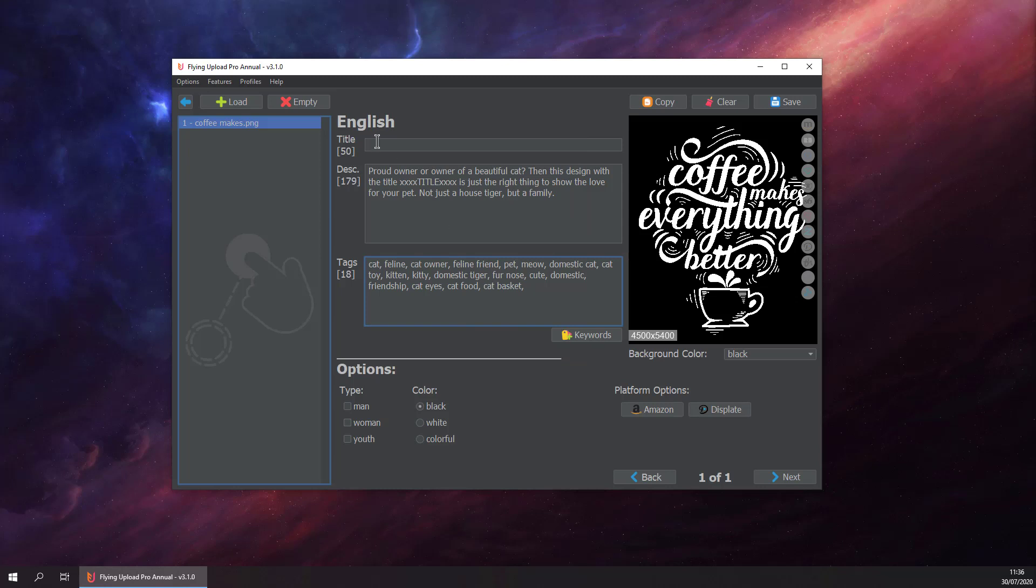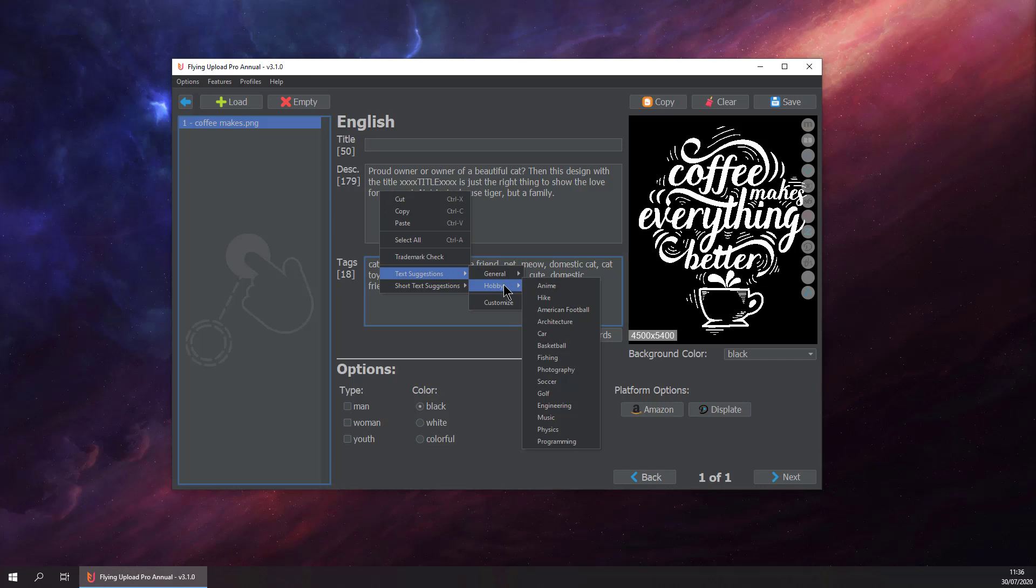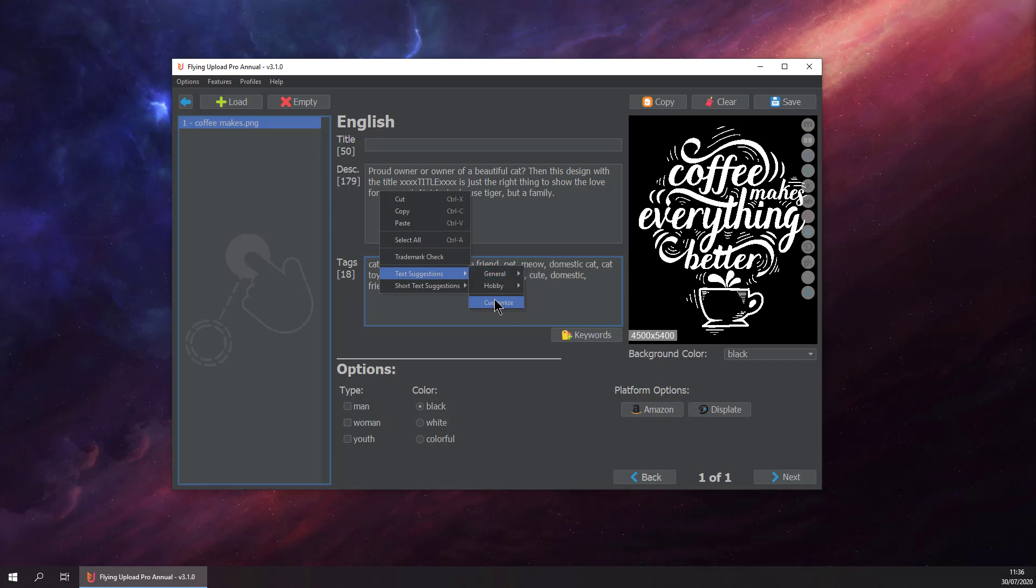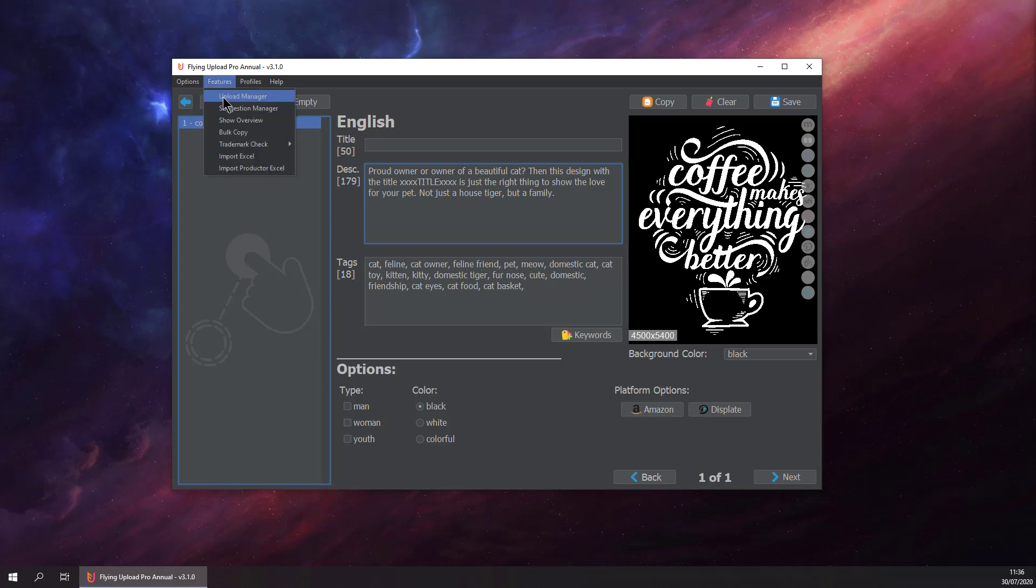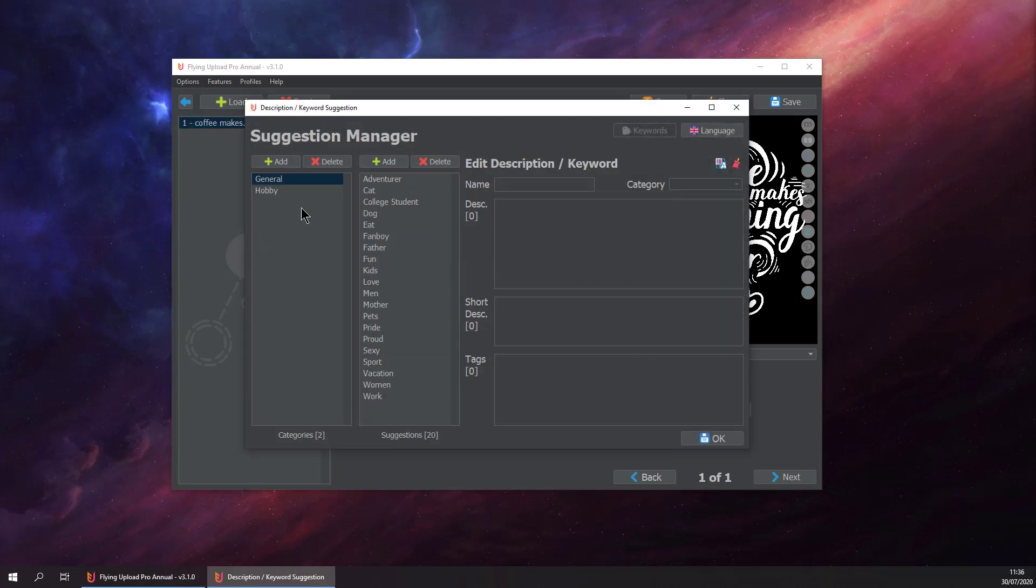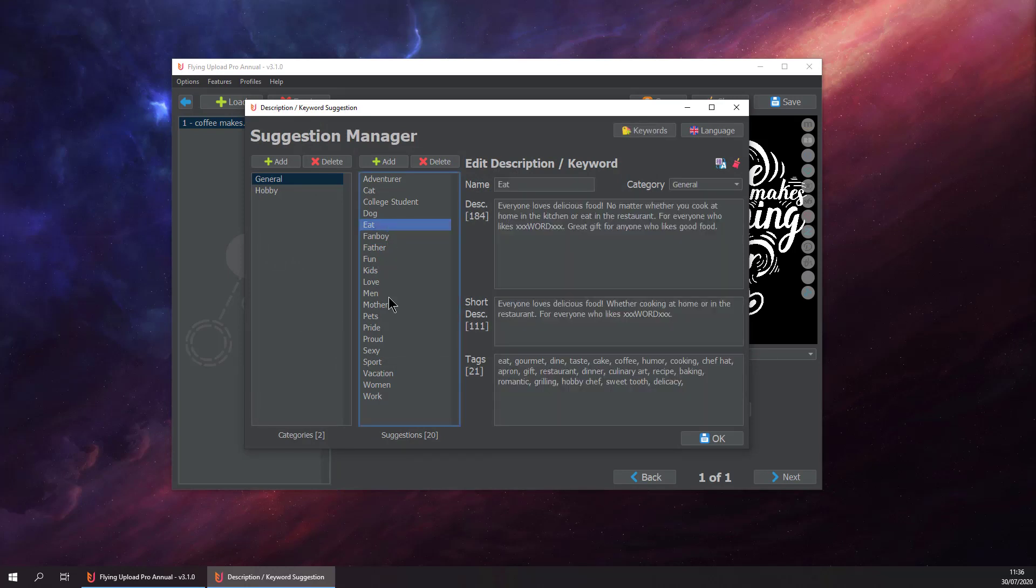There are some text suggestions which are pre-entered that you can use, but let's say you want to add your own text suggestions. You can customize them by just going here on the features to Suggestion Manager and you can customize your suggestions here.